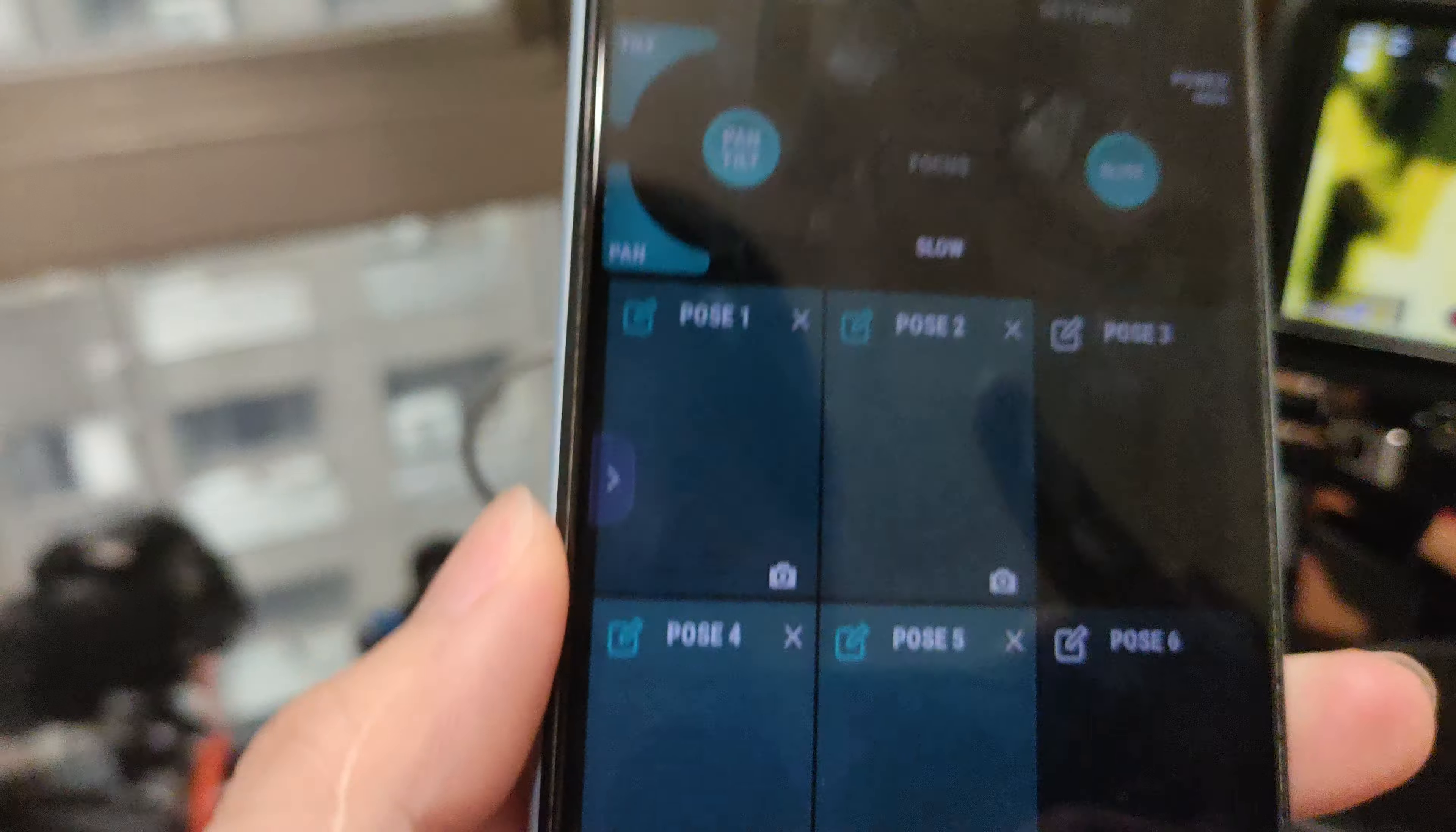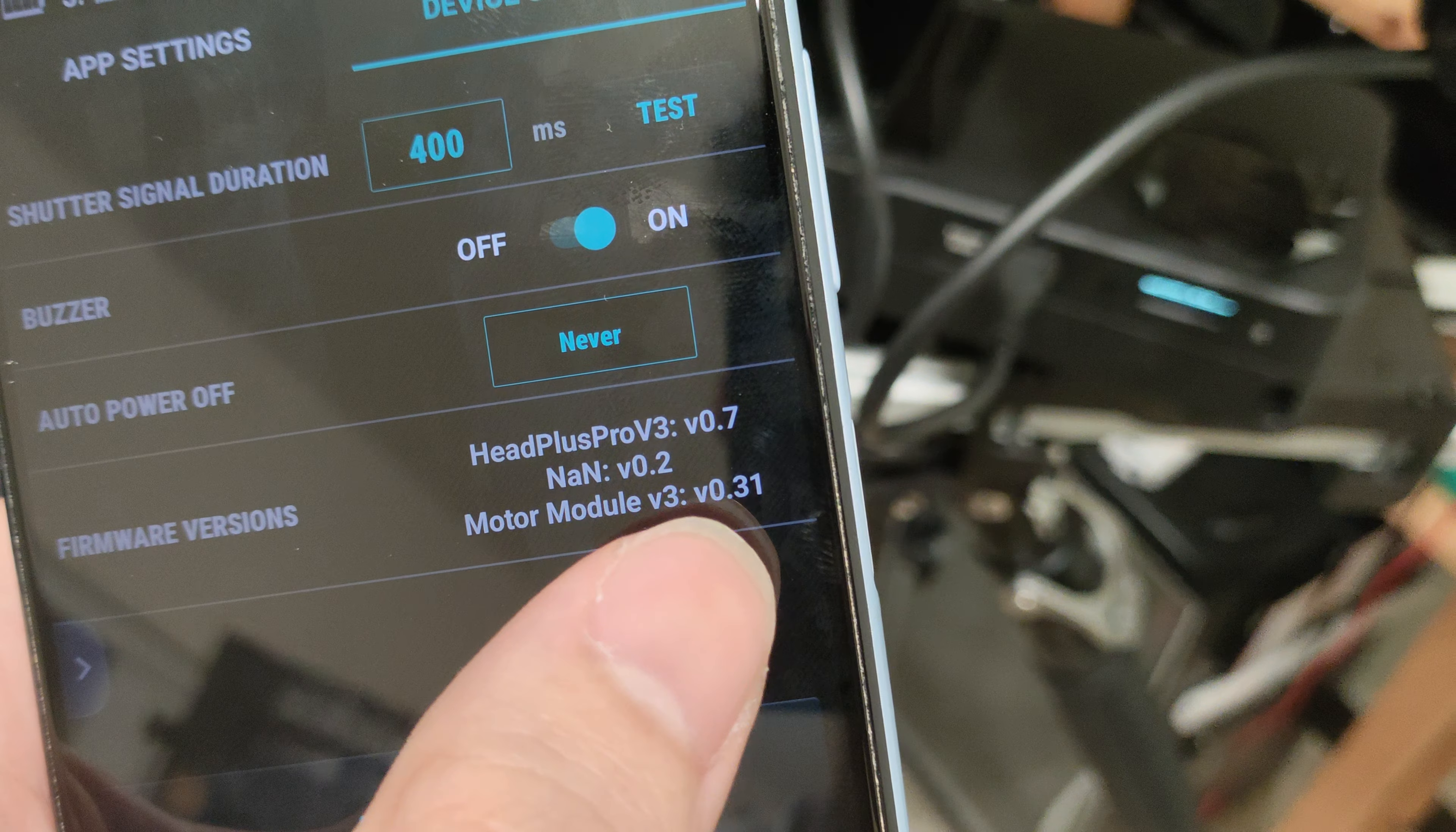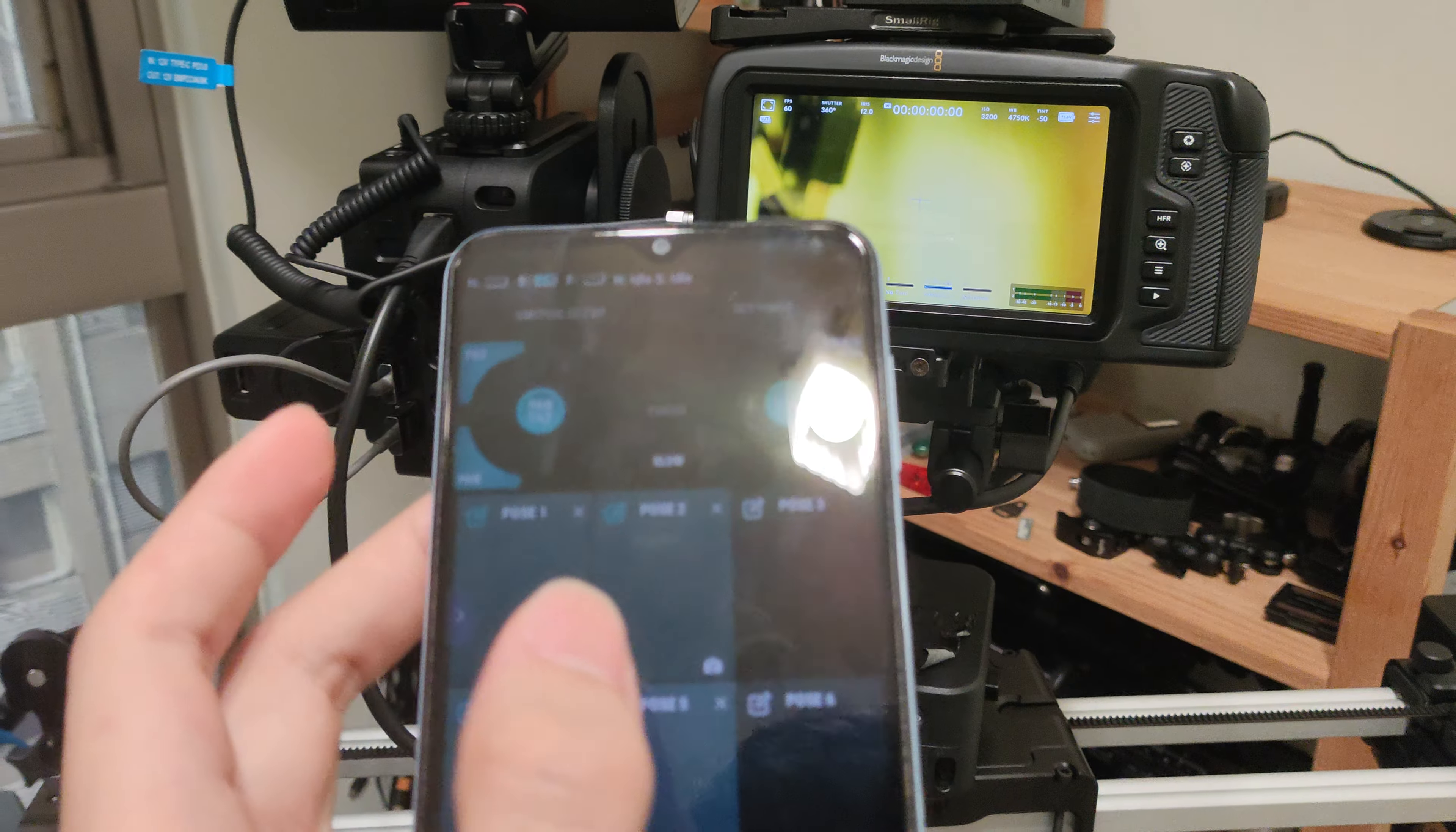Let's see the firmware version. Head Plus Pro V3 is version 0.7, focus module and motor module. And the problem is it is still shaky, kind of shaky.